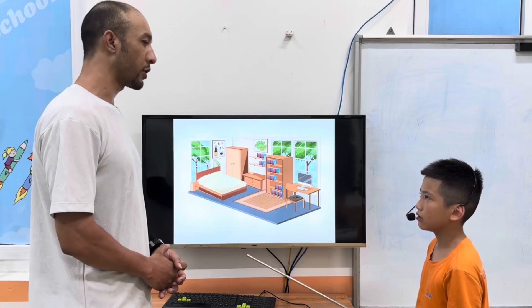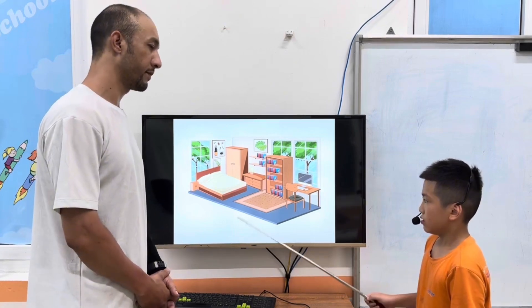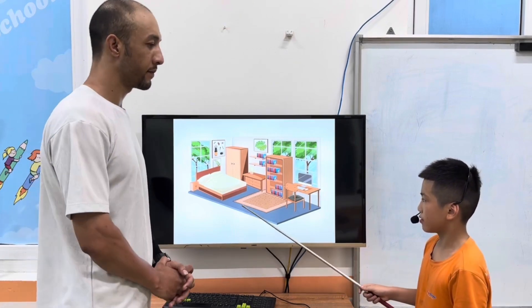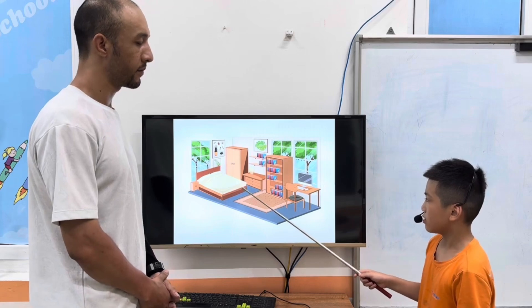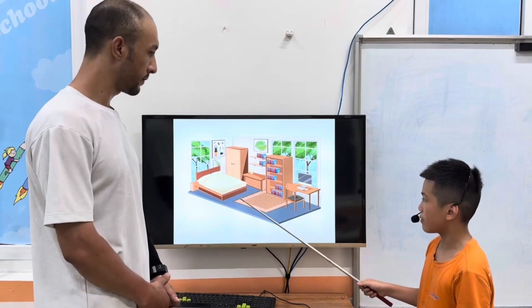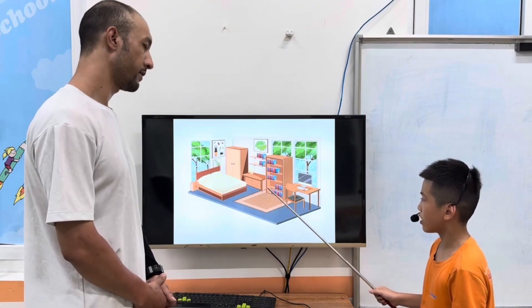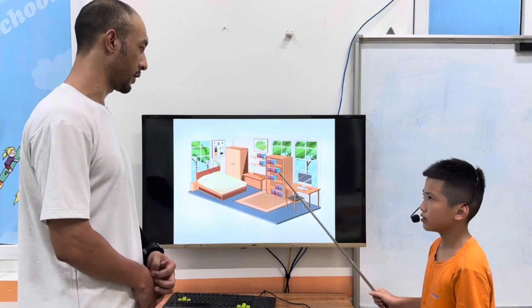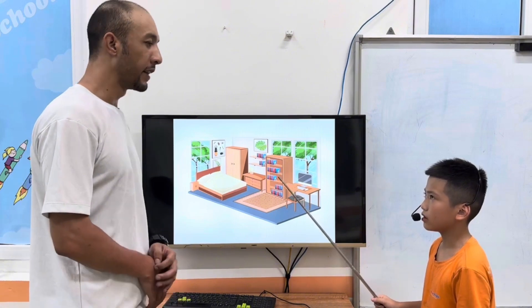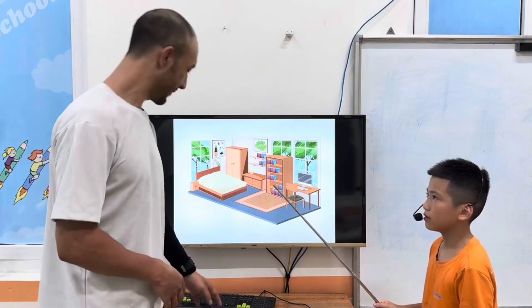Okay, tell me more about your bedroom. In my bedroom, there is one bed, two chairs and one desk. Alright, that's all for me. Thank you.